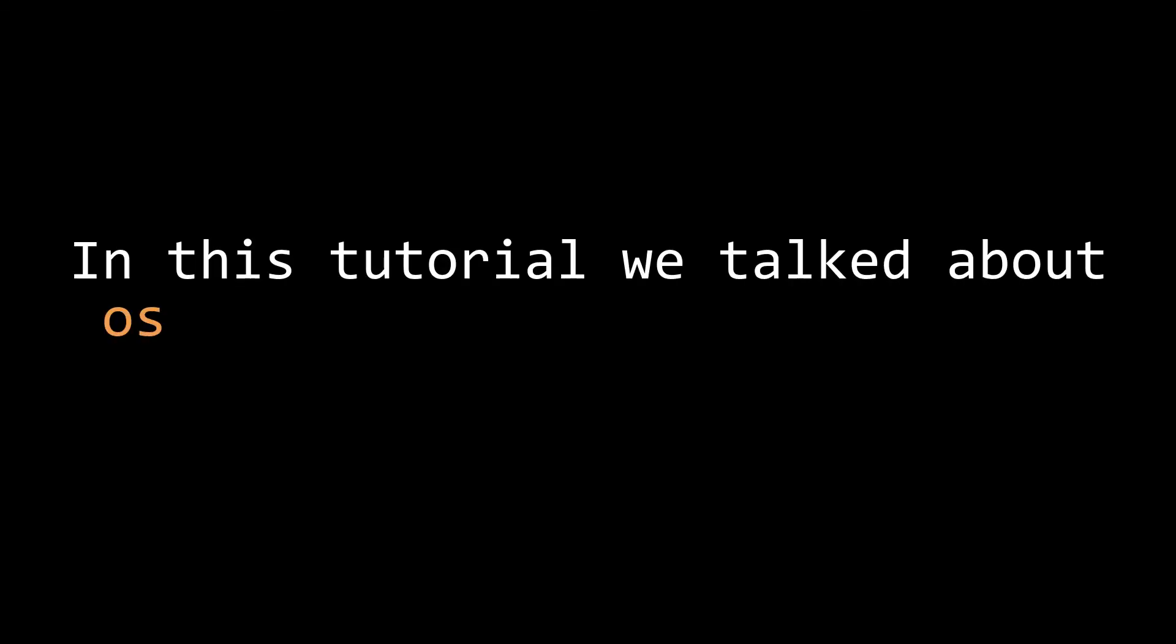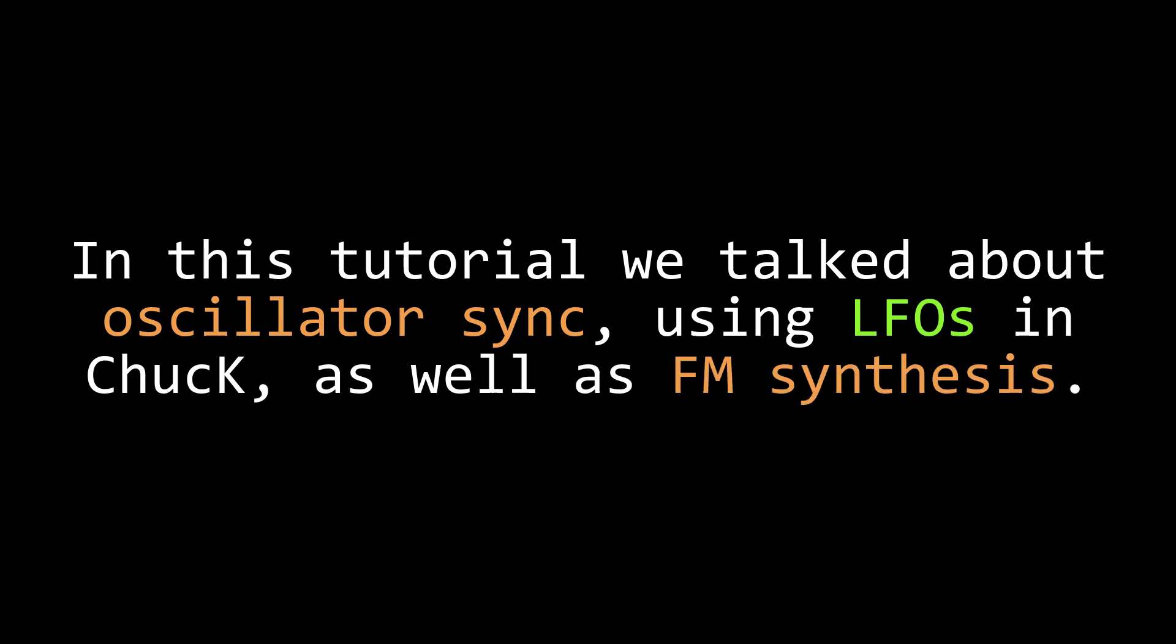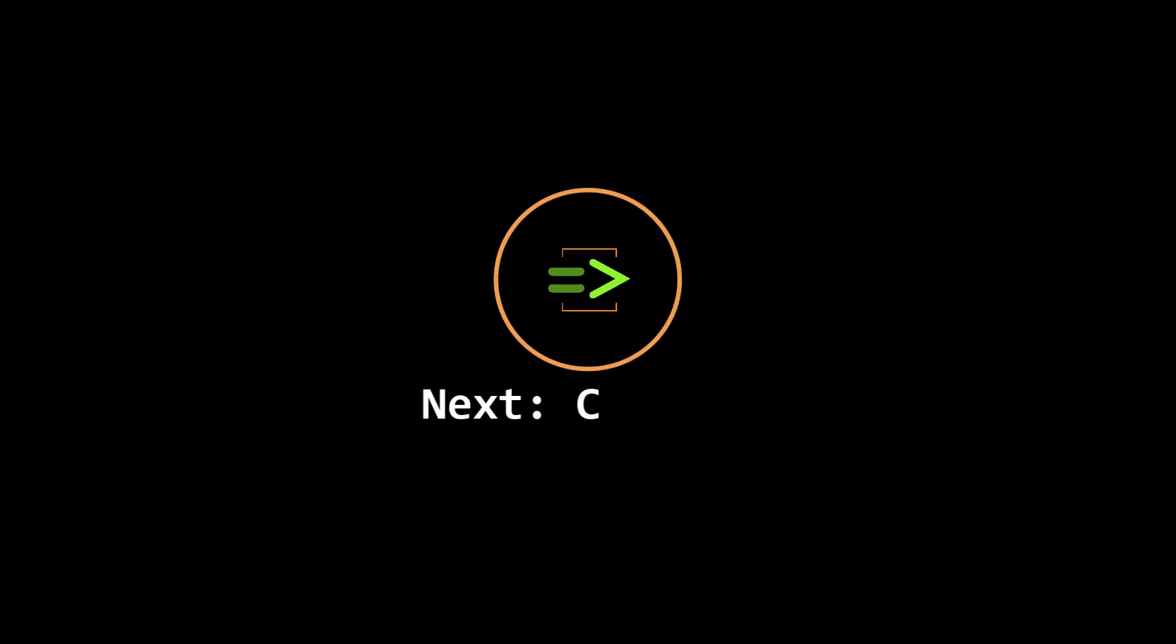In this tutorial, we talked about oscillator sync and how to use low frequency oscillators in Chuck, as well as how to experiment with FM synthesis. In our next video, we'll talk about classes and how they can be used to share information between Chuck files.